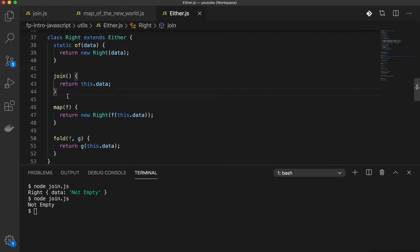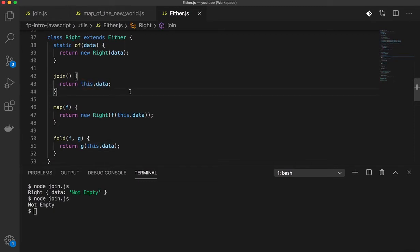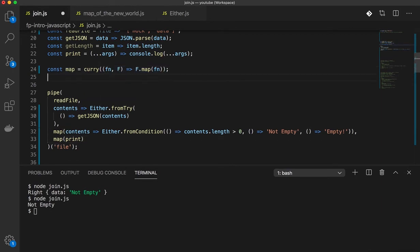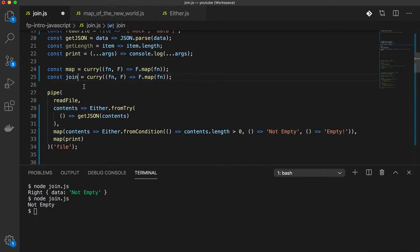And what join does is it simply returns the value without wrapping it in anything. Well, this might seem lame, but let's see how we can use this. So I'm going to create a function, the utility called join here.